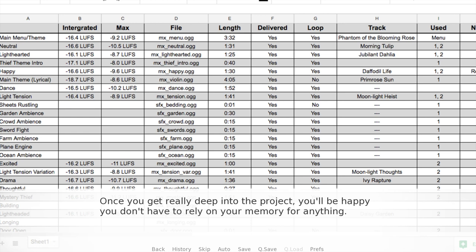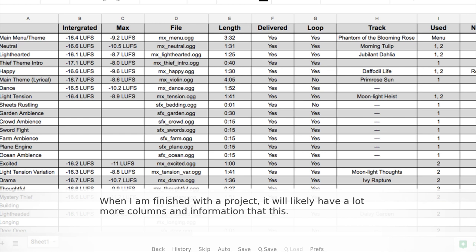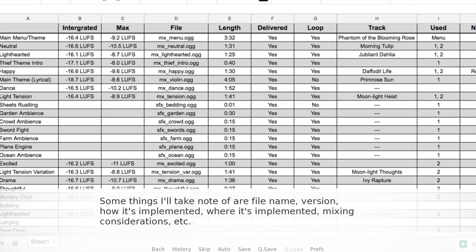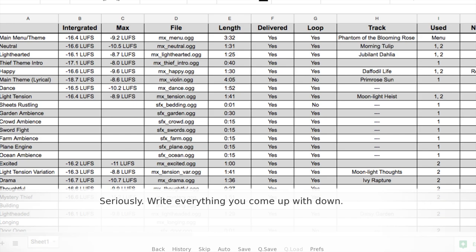For me, this means creating asset spreadsheets with all the information I might ever need to keep track of. Once you get really deep into the project, you'll be happy you don't have to rely on your memory for anything. In the background here you can see a bare-bones example of what I mean. Some things I'll take note of are file name, version, how it's implemented, where it's implemented, mixing considerations, etc. — really absolutely anything I think of that I might forget. Write everything you come up with down; it's also beneficial because having it in writing will let the idea morph in your head without you worrying about losing that original thought.